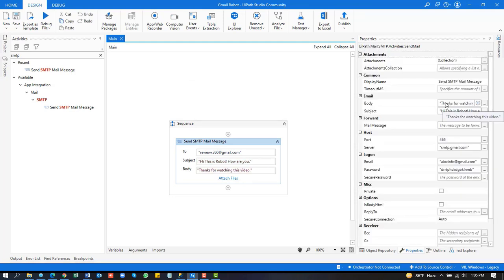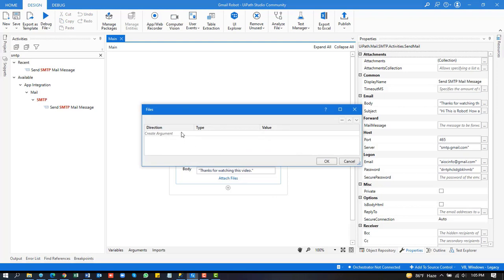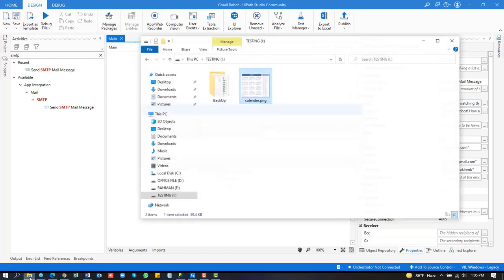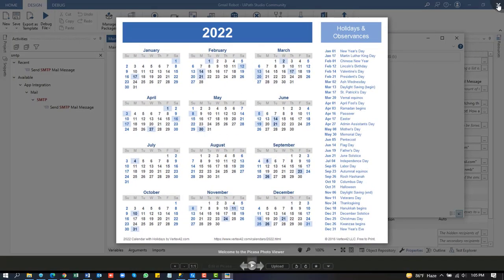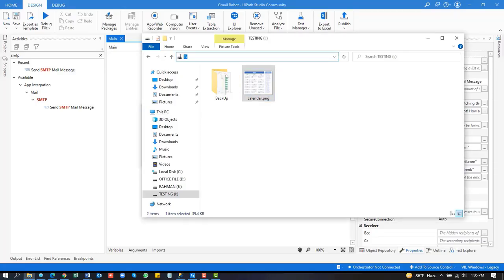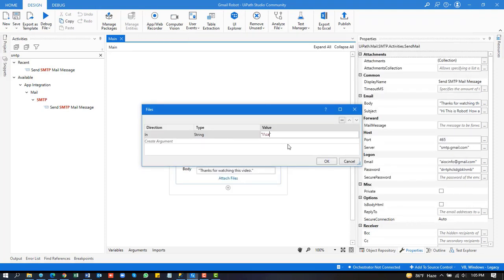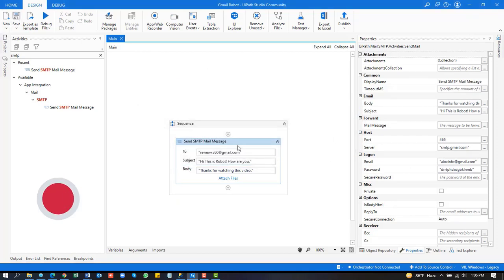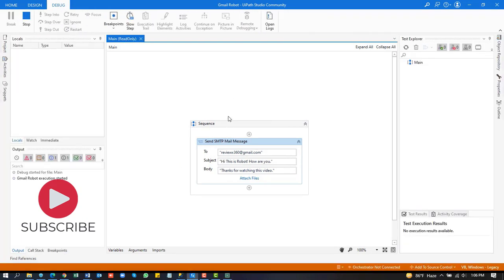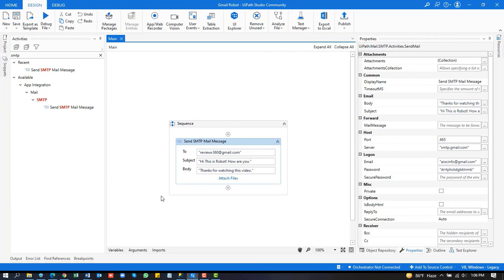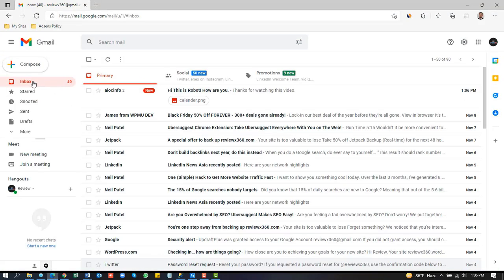Now we attach an image file. Create an argument variable with the image path. Check again — yes, we got an email with the attachment file.